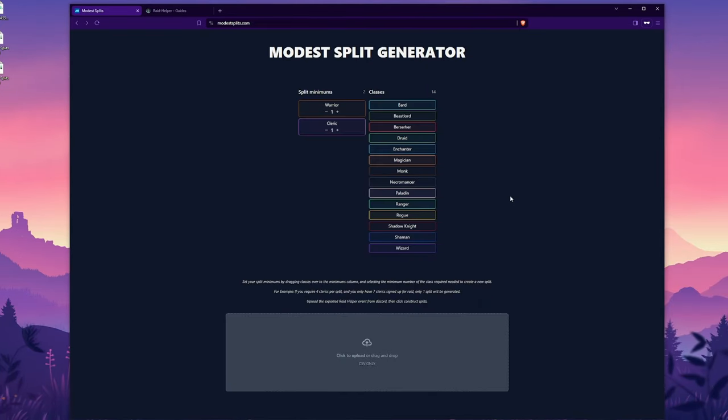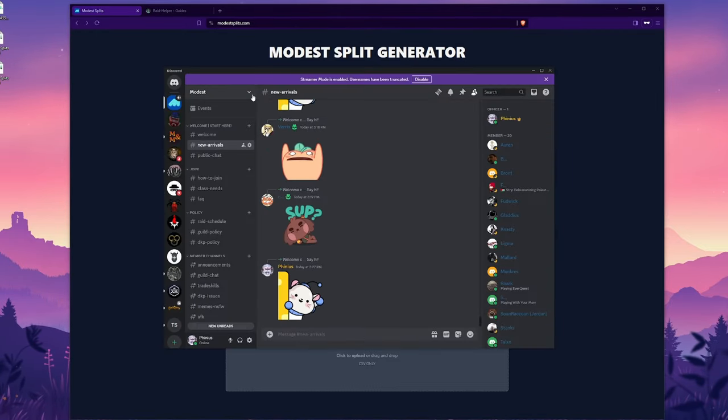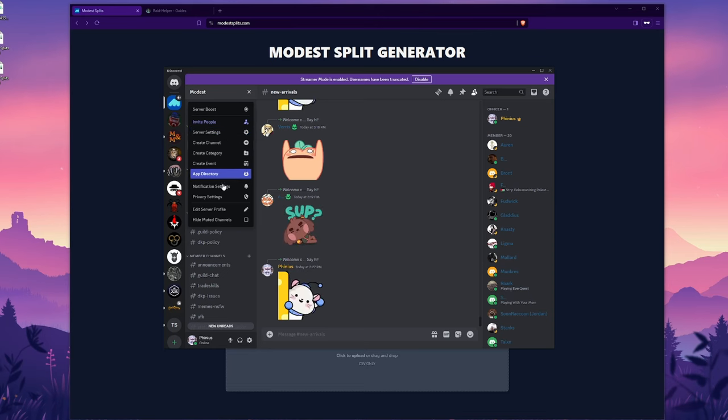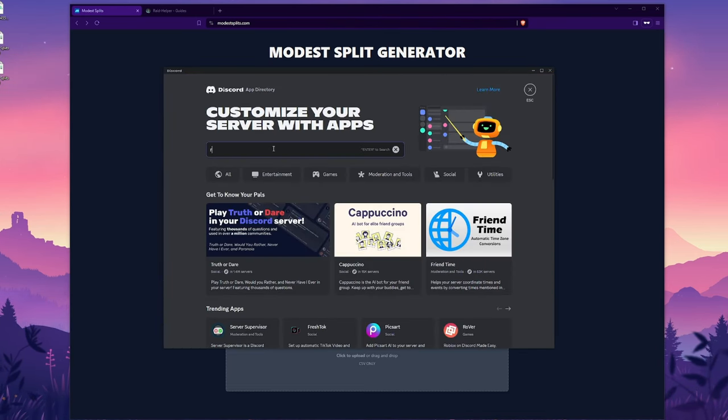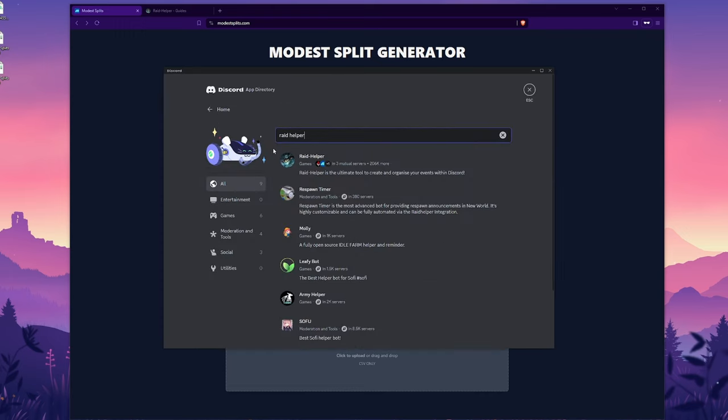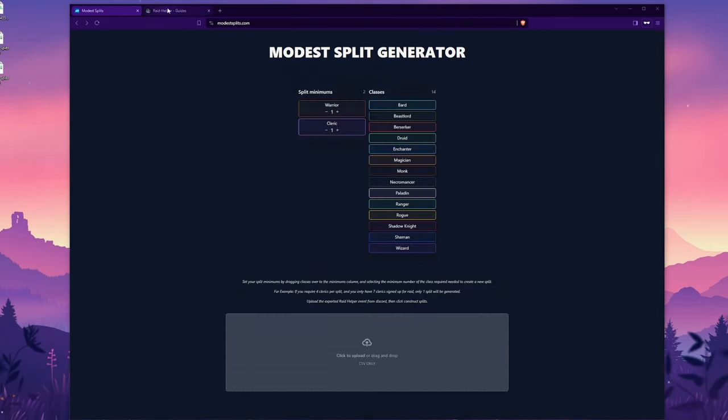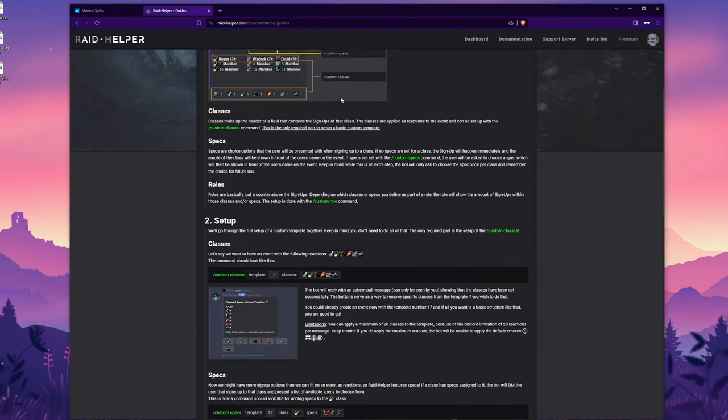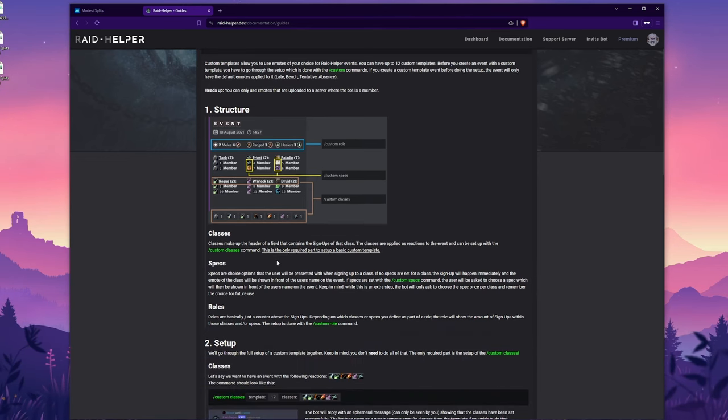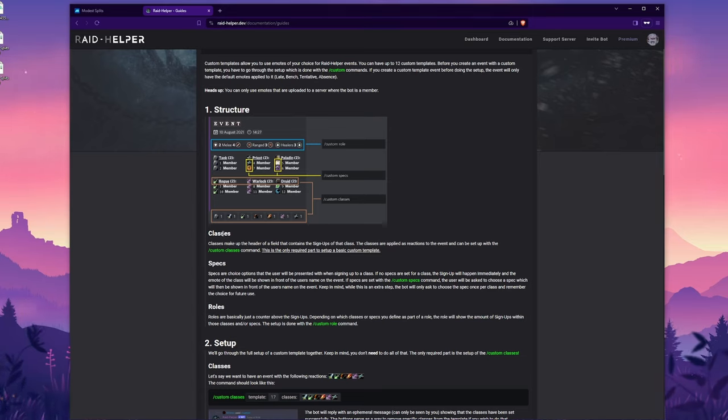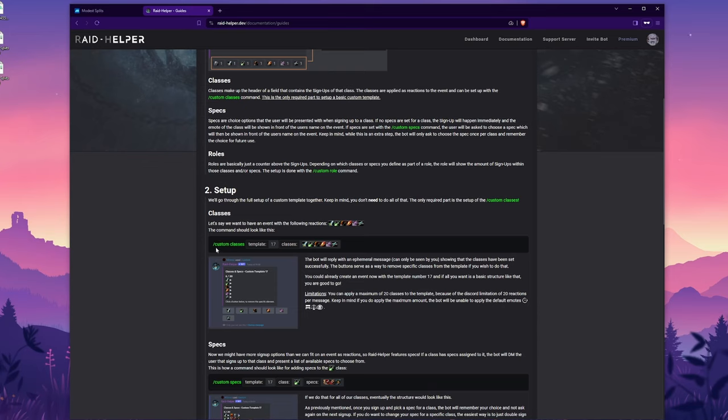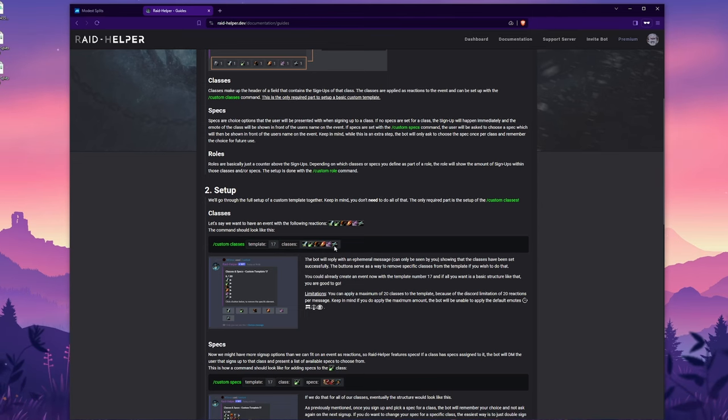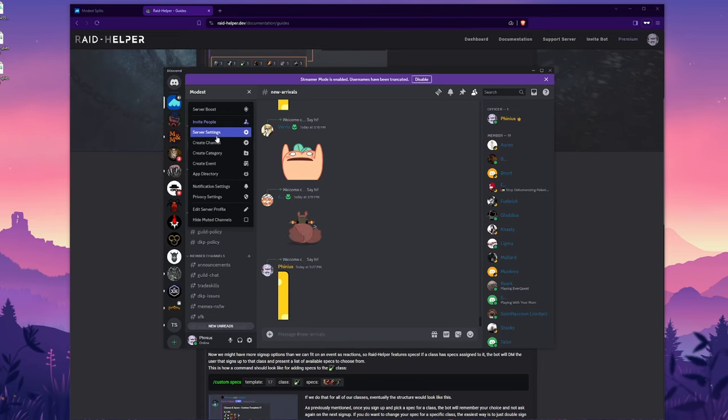Okay. Now that you see how the tool works, now I'll show you how to set it up. So the first thing that you're going to need to do is get the raid helper bot in your discord server. So you want to go to your server settings and go to the app directory and get raid helper. It's this guy right here. So install this guy on your server. Next thing you're going to want to do is come over to the raid helper guides on their website. And once you're here, you'll see that you can customize the raid event to have custom classes and custom specs. So for us, we can customize this to be EverQuest classes.